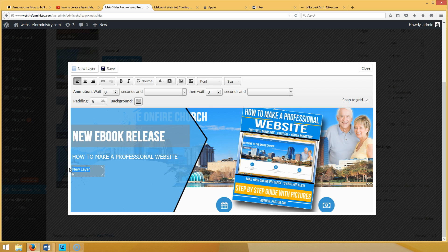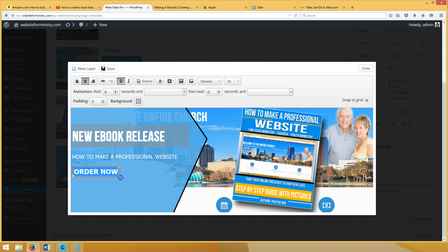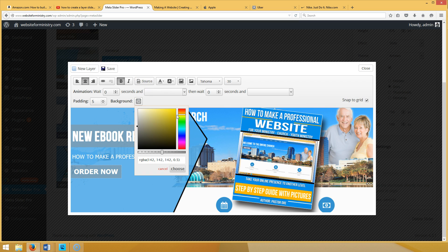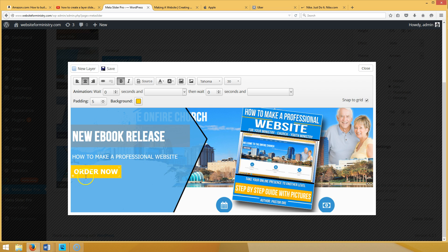Create one more layer and type 'Order Now.' Bold it, center it — you can also add a hyperlink. Use the same font at size 30. Now make the background orange to match the design: click on Background, slide it all the way to the right for full strength, find the color orange. It's close enough for the tutorial — hit Choose, then Save.